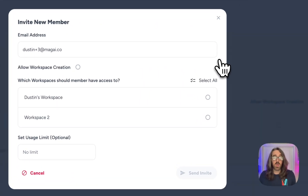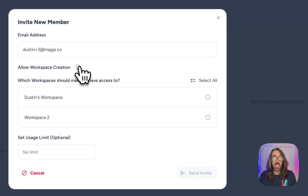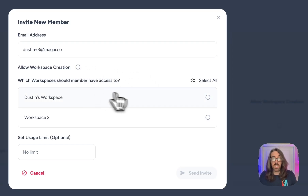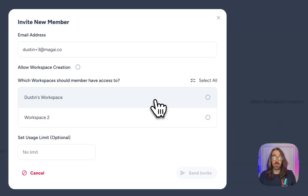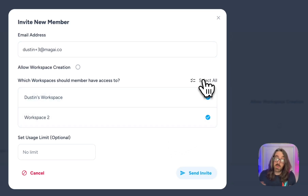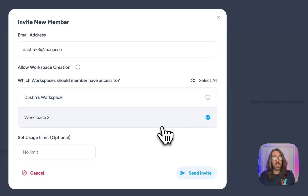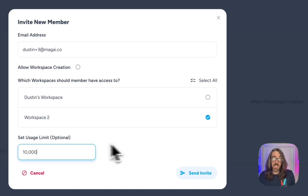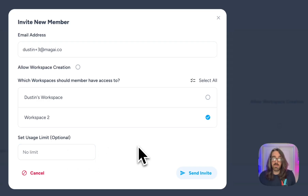Once you click send invite, you'll have a few more options to customize the invite. The first is 'Allow Workspace Creation' — if you want them to create their own workspaces, check that box; otherwise leave it unchecked to limit them to the workspaces you create as team owner. Then you decide which workspaces they'll have access to when they accept your invite — select specific workspaces or use 'Select All.' Lastly, you can optionally limit them to a number of words per month. Since all plans have a monthly word limit, you can set a specific limit for that user, such as 10,000 words per month. If you don't set a value, they'll have unlimited use just like you do.